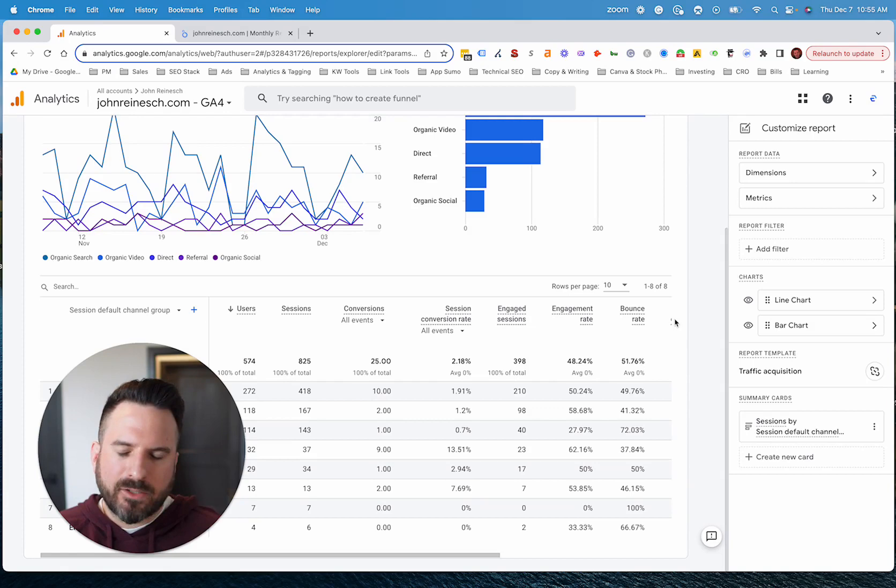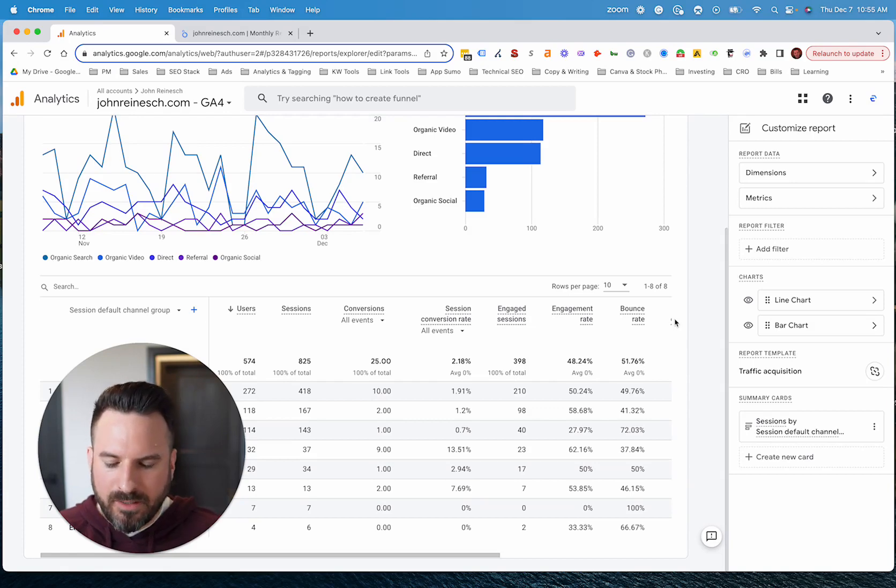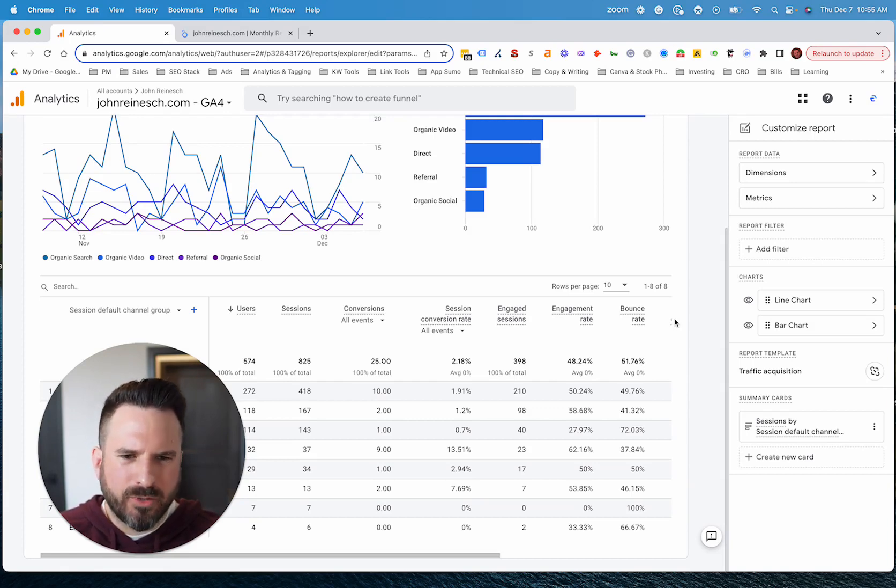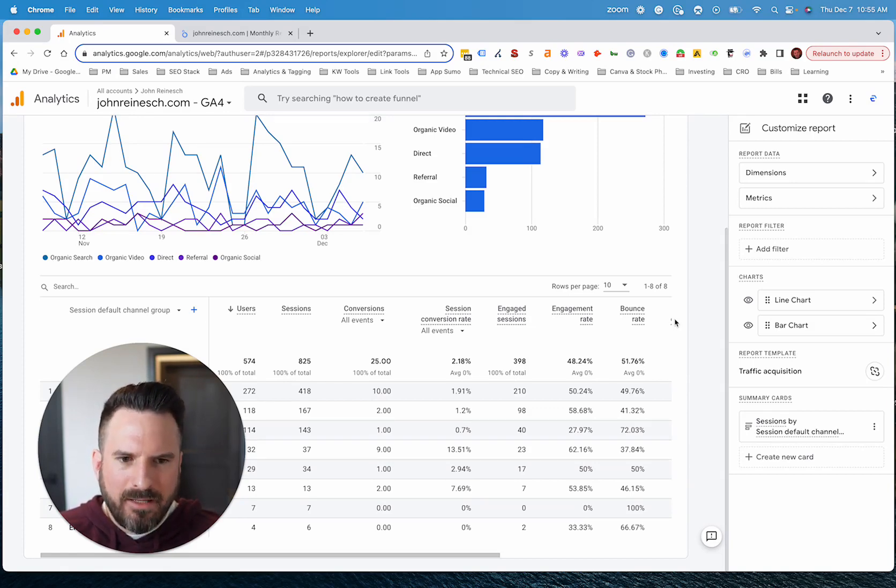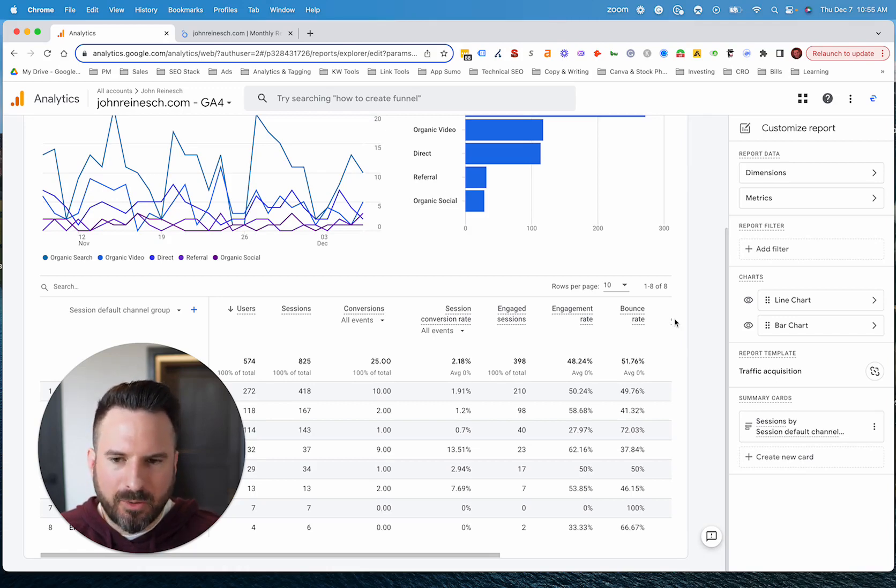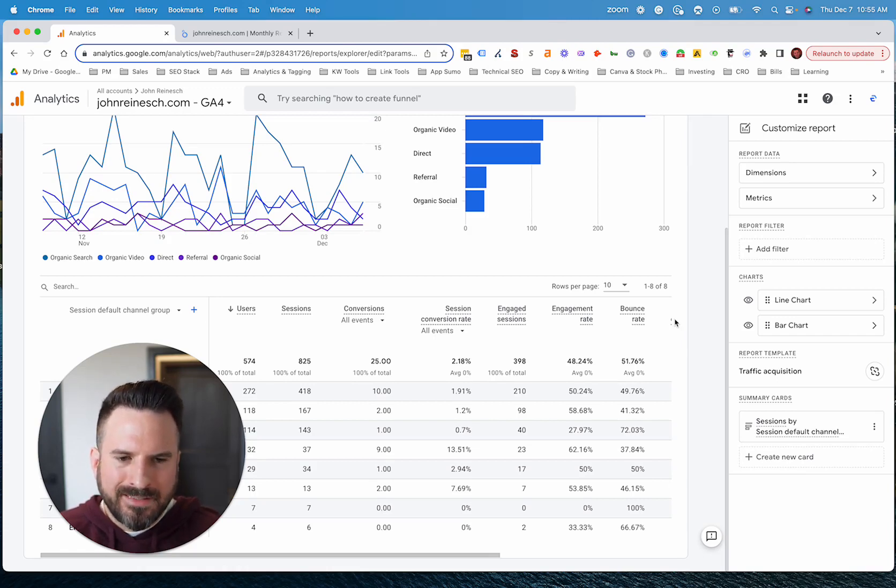Whereas now we're factoring all these other engagement criteria, because ultimately the goal of bounce rate is who landed on my page and immediately left because they didn't find what they were looking for or didn't find it helpful. That's what we're trying to gauge.